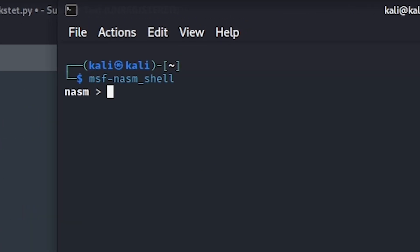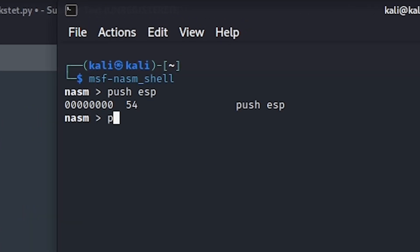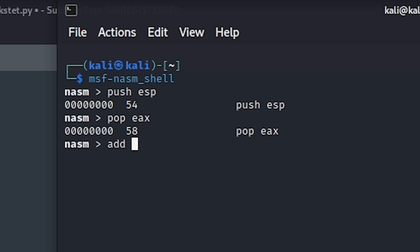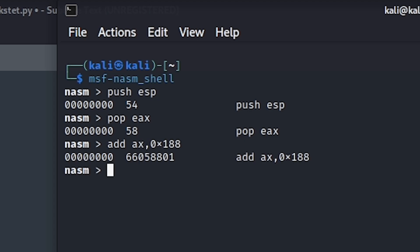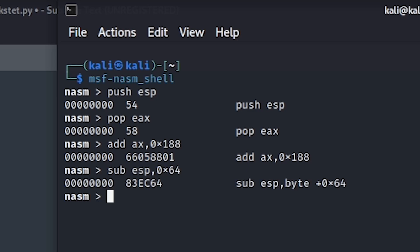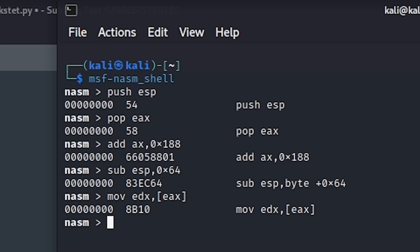First we want to obtain the current stack pointer address by pushing ESP and saving it into another register. Afterwards, we will add the offset discovered earlier to AX in order to avoid null bytes here. To prevent any cluttering of the stack, as we will push data to it, we will subtract an arbitrary value from ESP next. Following that, we will move the socket descriptor into EDX by dereferencing EAX, as the address pointed to by EAX will contain the socket descriptor.